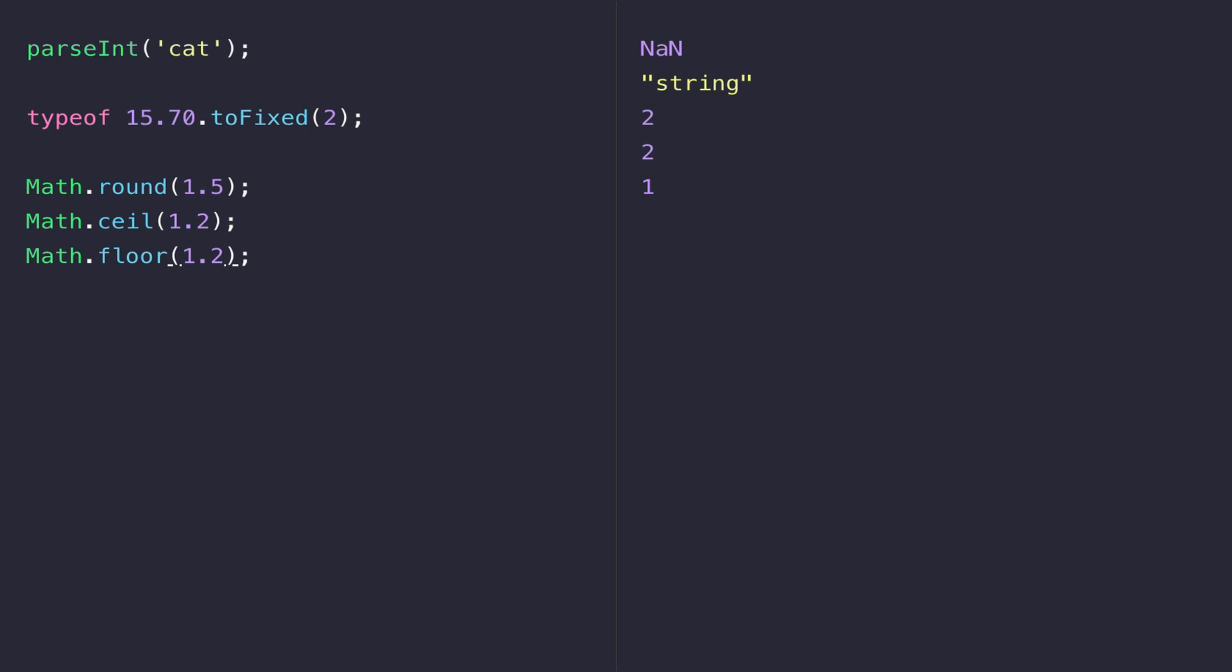Math.floor rounds the 1.2 down to 1 and if we were to change Math.floor to say 1.8 you can see it always goes downwards and rounds it down to the lowest whole number.